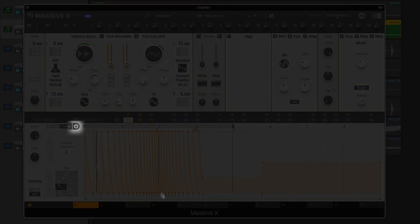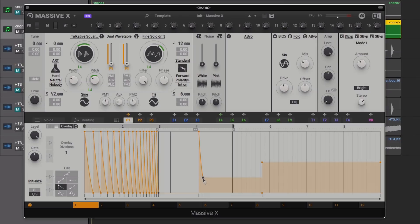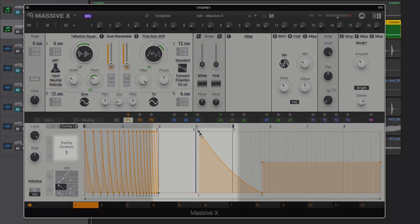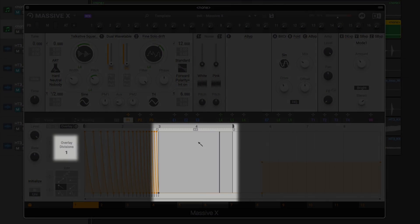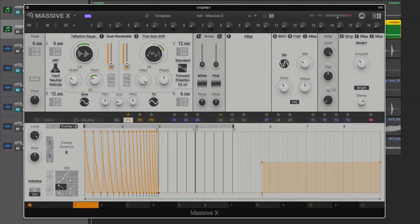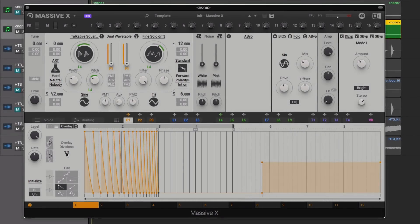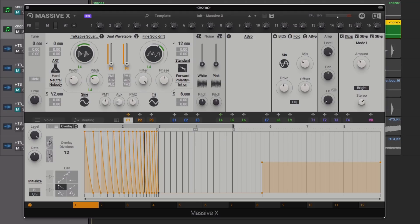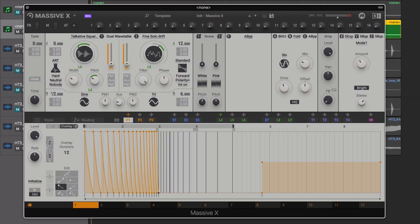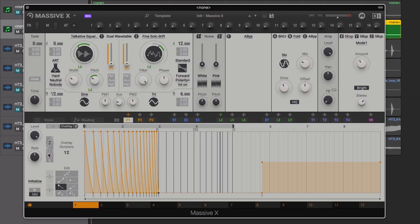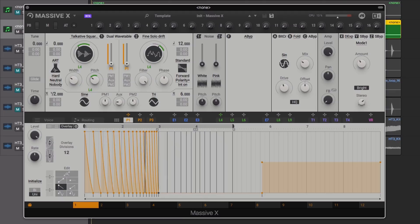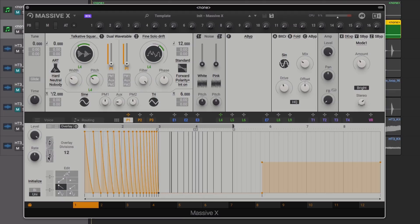We first need to activate the Overlay, and then set our Overlay Length and Number of Divisions. Once set we can stretch or compress our Overlay section to our liking, and then add in our curves.